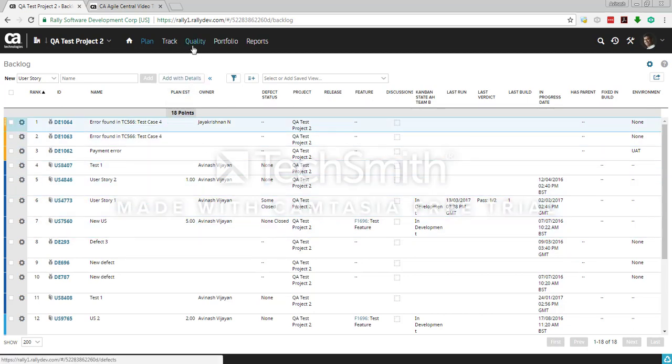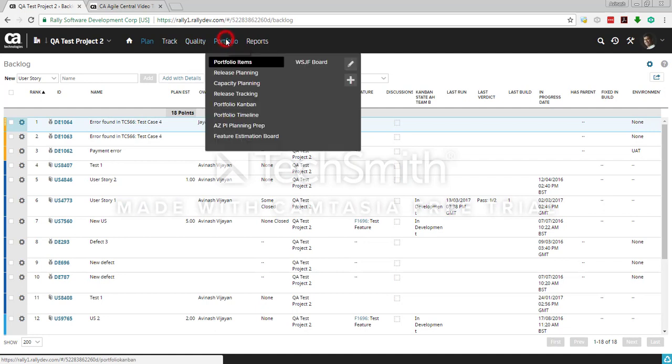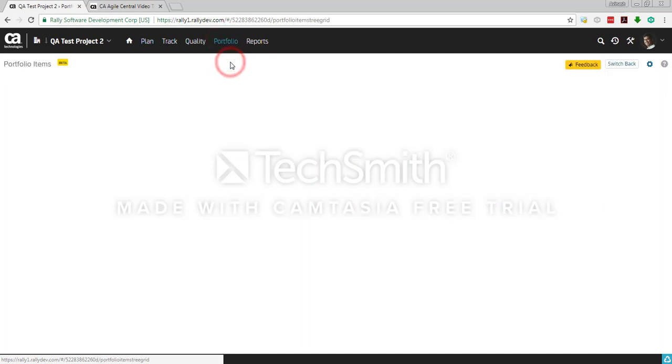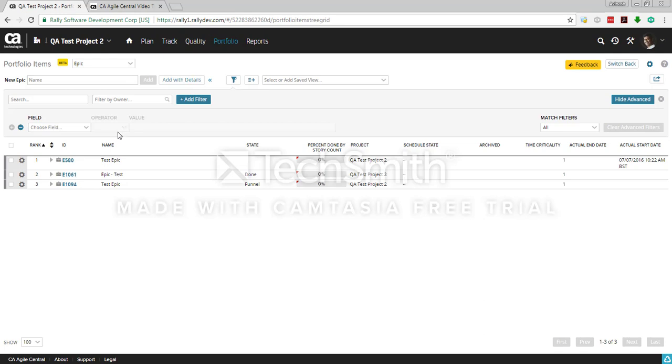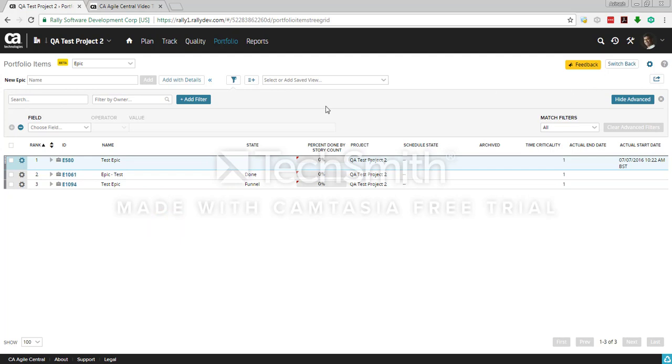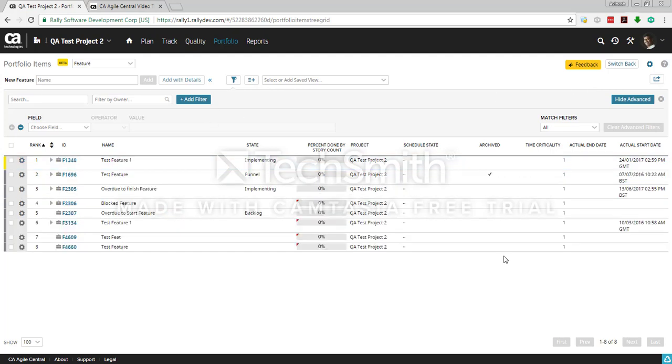That can be done from a lot of places. For example, if you want to export your epics or features, similarly you add all the columns here and then export. Similar way you can import items into Rally.